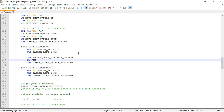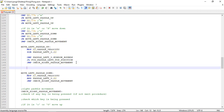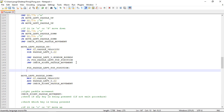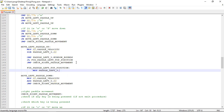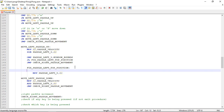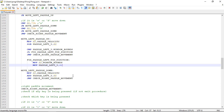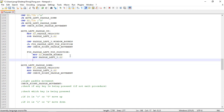We use JL — jump if less — to a label called 'fix_paddle_left_top_position'. That label is simple: we set the paddle Y position to be equal to the window bounds. We move the window bounds into AX, then move AX into paddle_left_Y. After this we jump to check the right paddle movement.